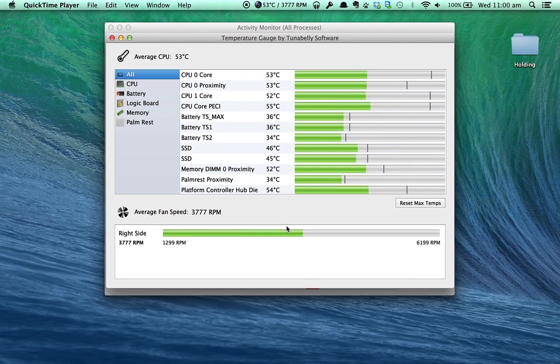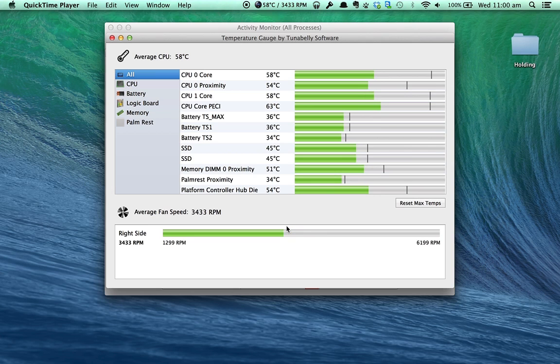Hi, I'm Todd from Todd's Tech Tips, and this is Temperature Gauge. Temperature Gauge is a more advanced utility for your Mac that allows you to see the temperatures of your Mac.